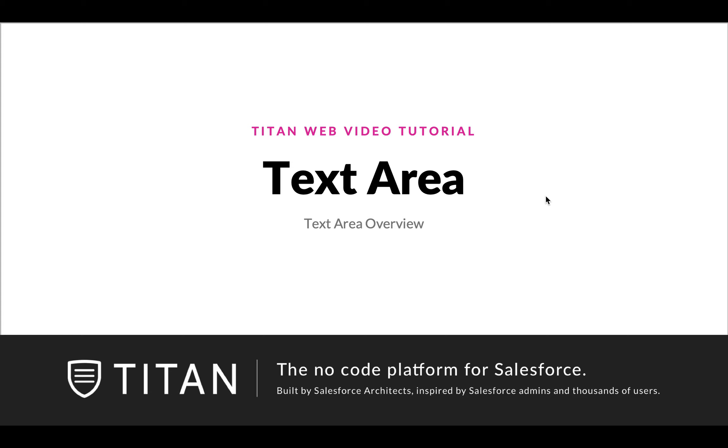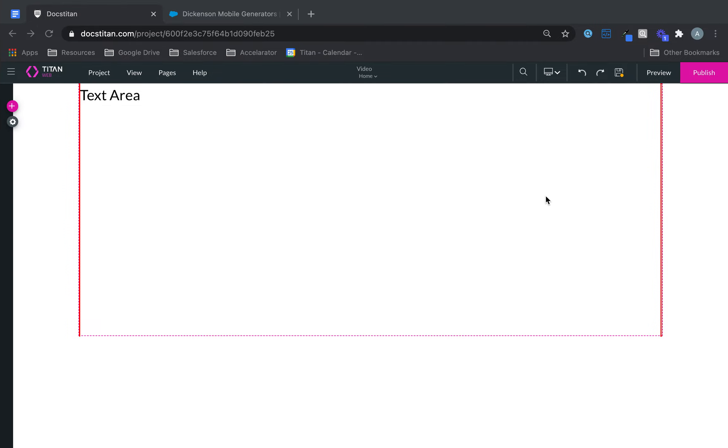Welcome to another video. In this video we'll talk about the text area, the text area overview in Titan Web.